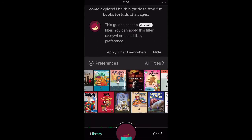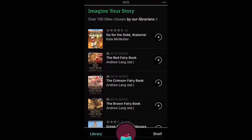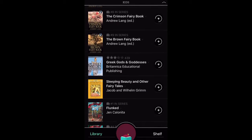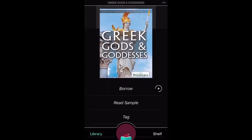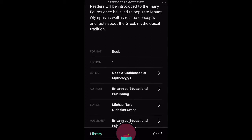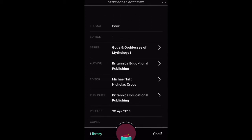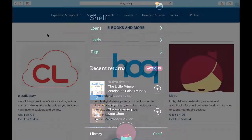There are also handy catalog guides, such as this one for kids. When you find a title that you like, just click on it — that gives you the opportunity to borrow it, read a sample, or learn more about it. At the very bottom of the app is the option to click on Shelf, which takes you to your accounts page where you can keep track of your loans, your holds, and the items you've tagged.